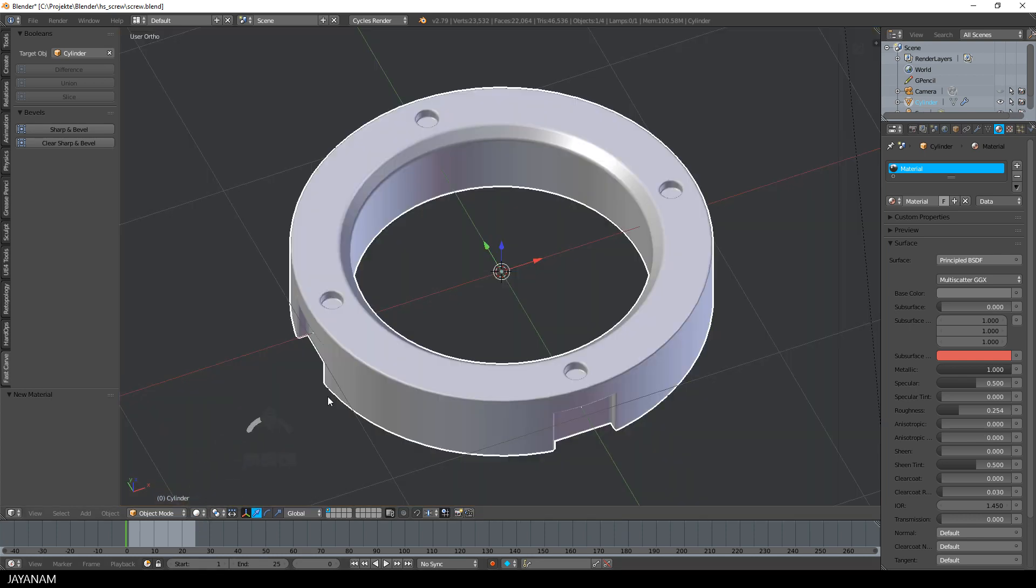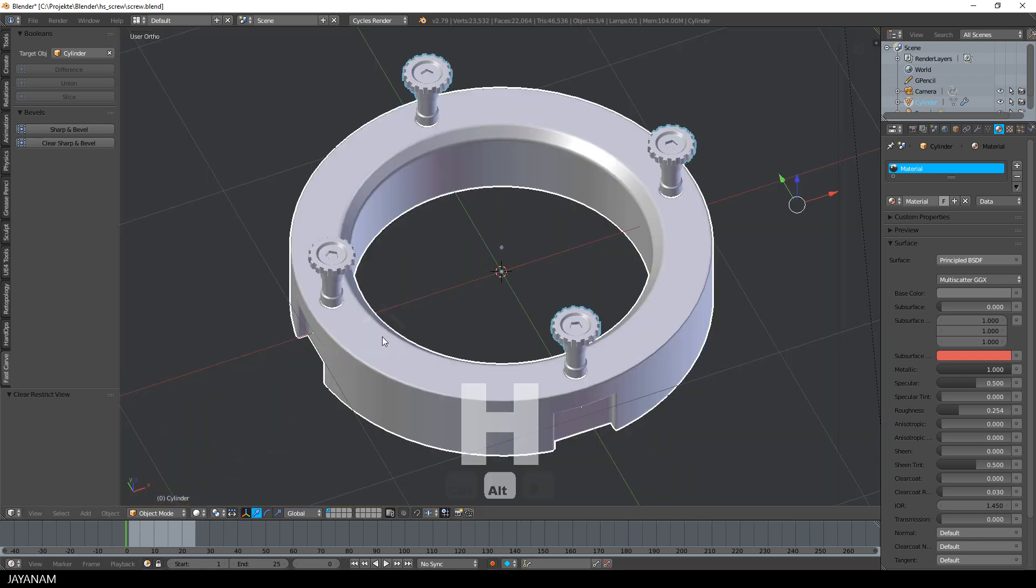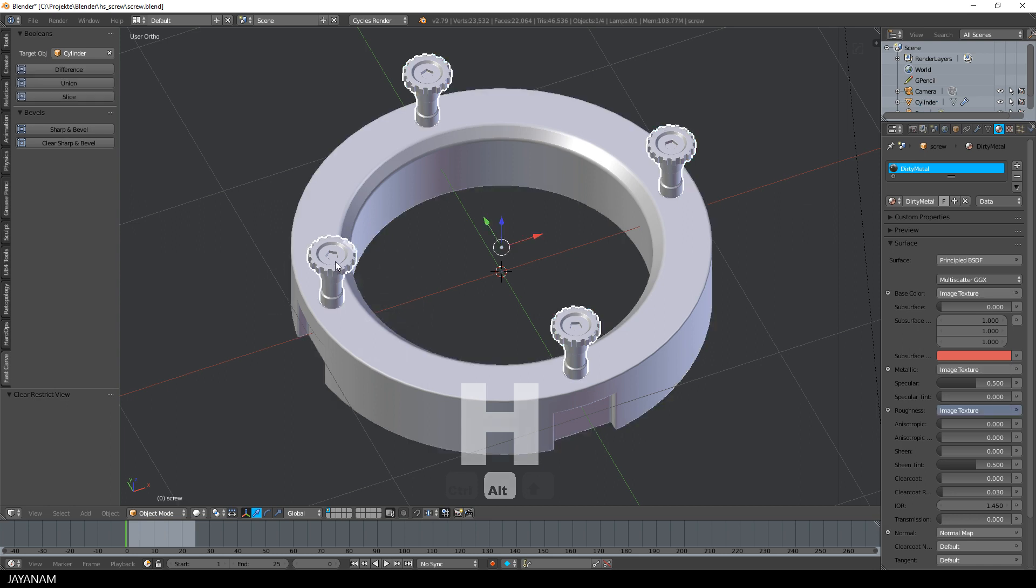I pressed H to hide the other objects. Now I press Alt-H to make them visible again.